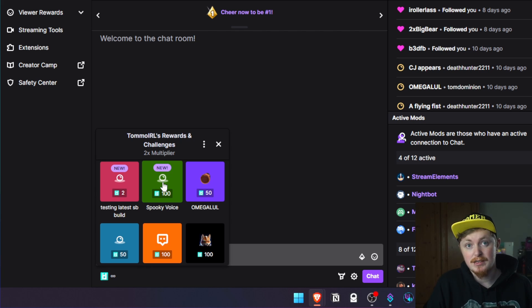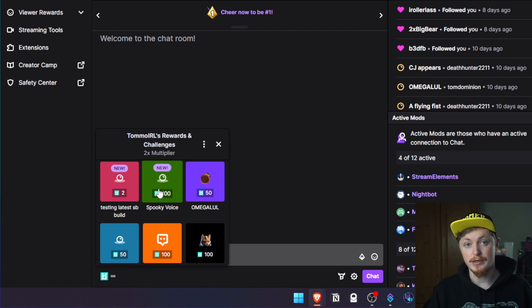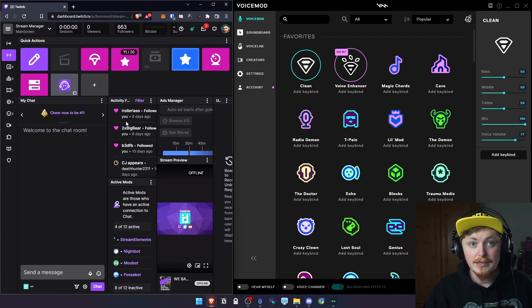So now when I go onto my twitch and go into my channel points for example, I can see here spooky voice for 100 points. So now let's actually test it and see how it goes.